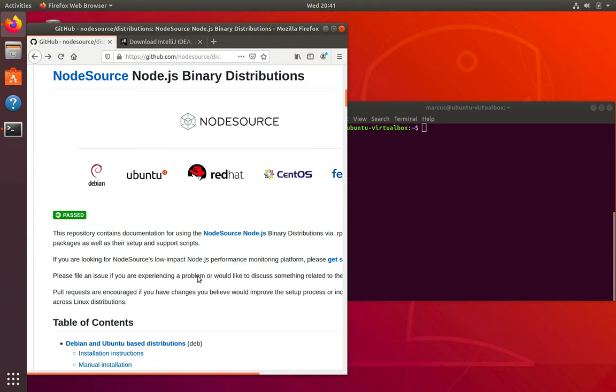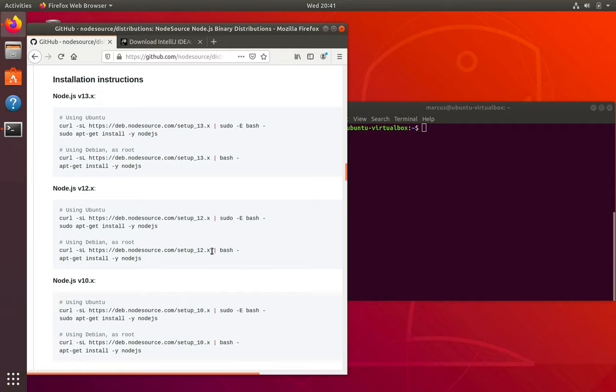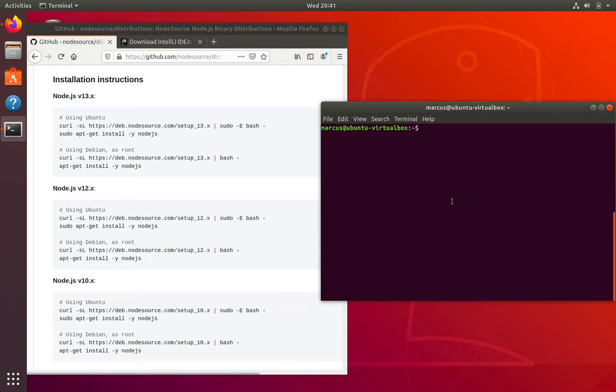The first thing we need to do is update the version of Node, because the version of Node that comes with Ubuntu is a little bit too old. The version I want to use instead is 12, which is the latest LTS release. I'm on NodeSource, which is a site that has distributions of Node for different Linux distros, and they have a handy script that I can use to update the repositories in my package manager.